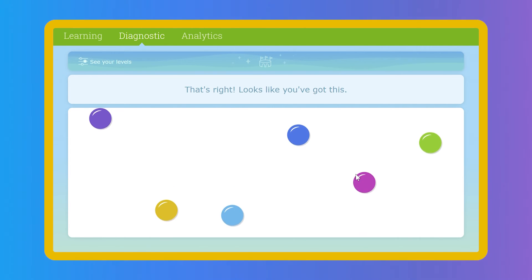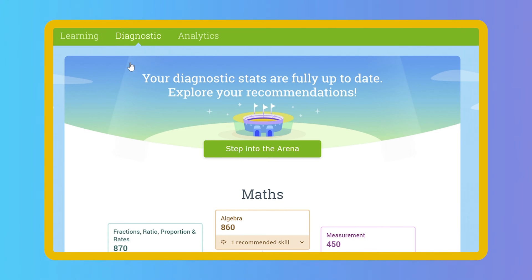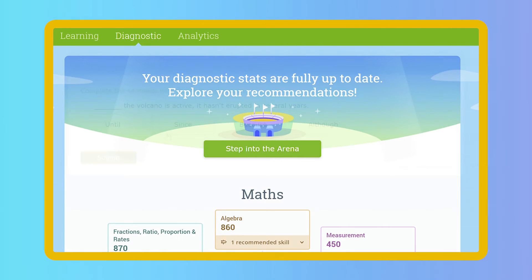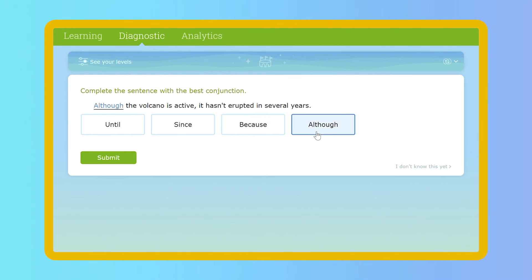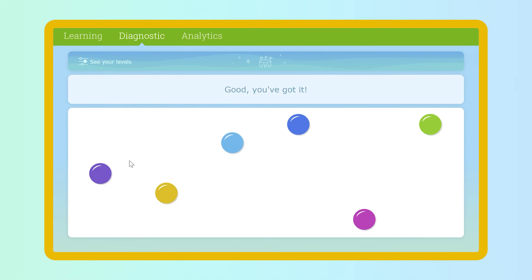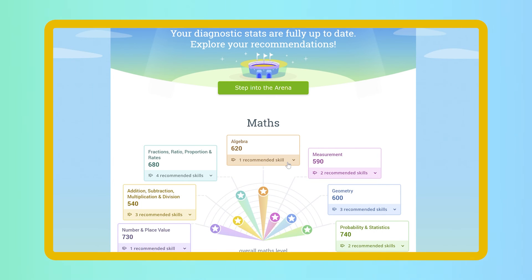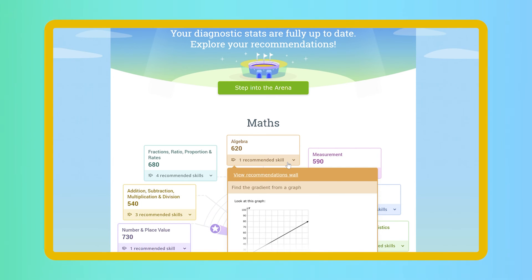Students can enter and leave the arena at any time. Notifications encourage students to track their own progress, review updates to their levels, and tackle new skill recommendations.